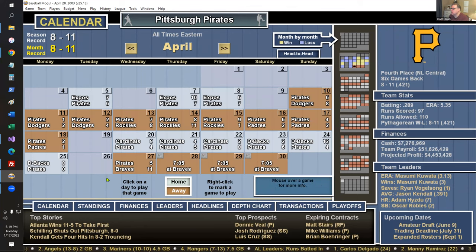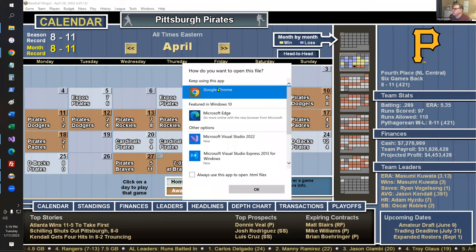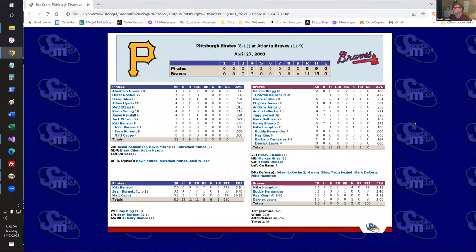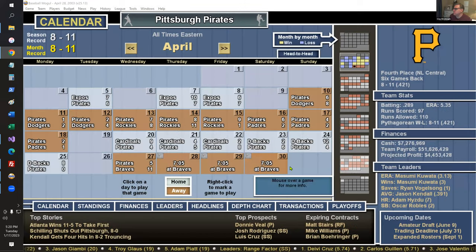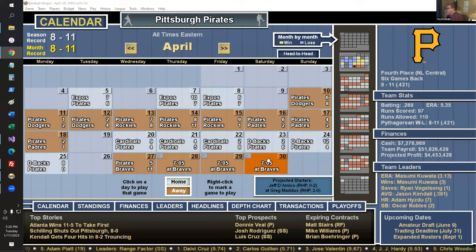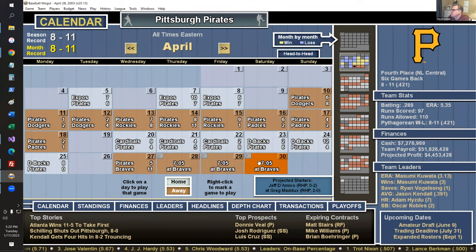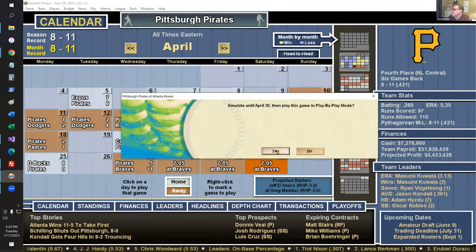I'm a month into the season at 8 and 11. I go to the calendar screen and see individual scores. If I click on a game — say, Pirates-Braves on the 27th — it opens the box score. When I hover over games, projected starters light up at the bottom. Domico versus Maddux sounds interesting, so I click it and it will simulate until that game and play it in play-by-play mode.